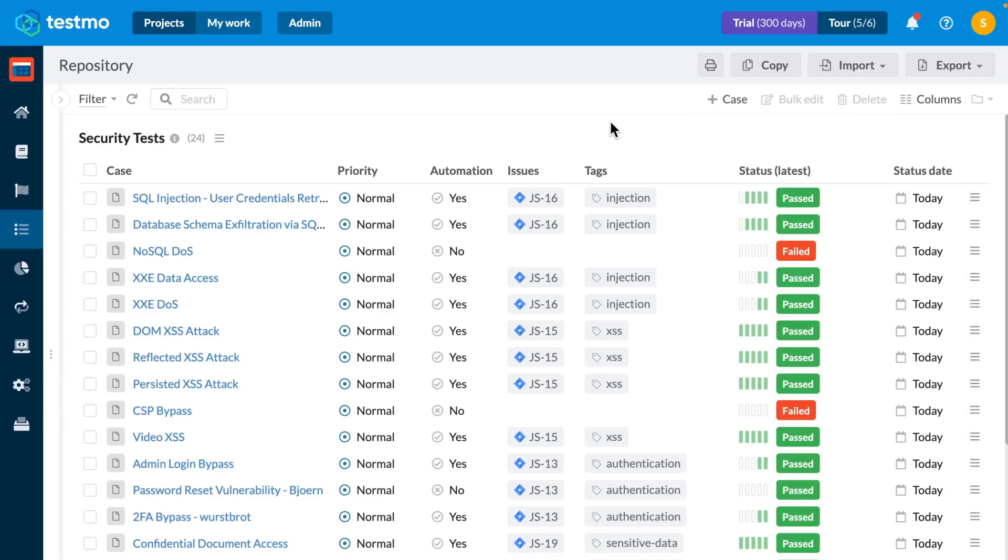So there you go, that's how you can see whether your issues are covered by both automation and manual test cases directly from inside of Testmo.